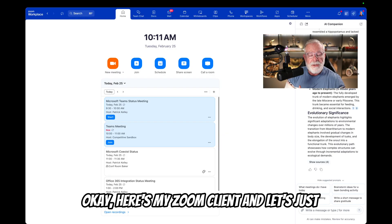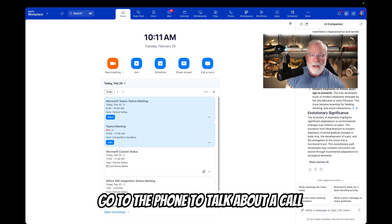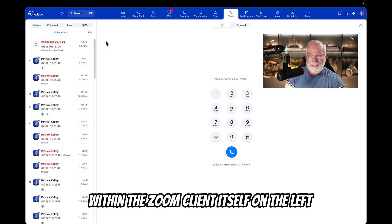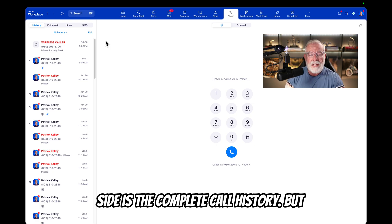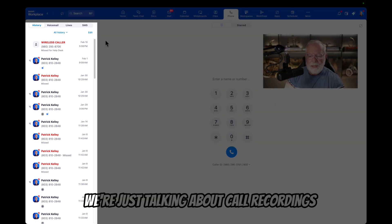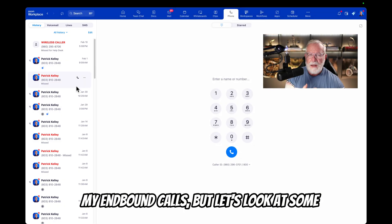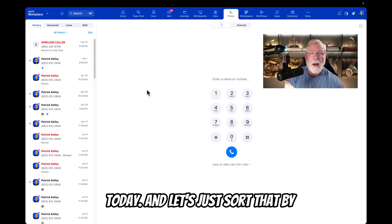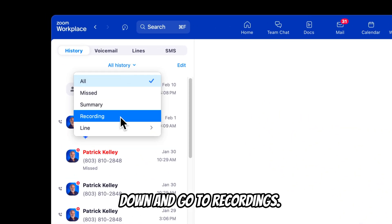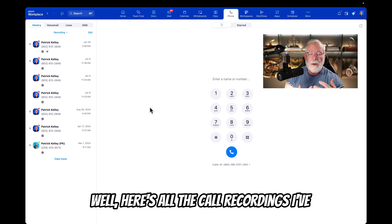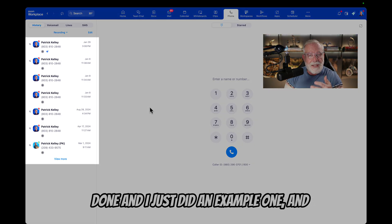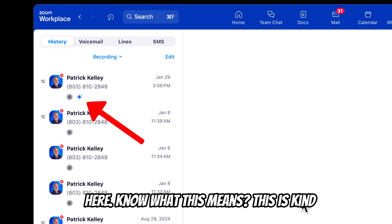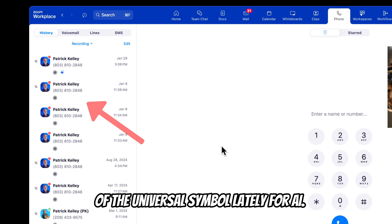Here's my Zoom client. Let's just go to the phone to talk about call recordings. Here's my Zoom Phone within the Zoom client itself. On the left side is the complete call history, but we're just talking about call recordings today. You can see my outbound calls and my inbound calls. Let's look at some of the call recordings I've done today. Let's sort that by recordings — drop this down and go to recordings. Here's all the call recordings I've done. And you'll notice something peculiar — a little diamond right here. This is kind of the universal symbol lately for AI.